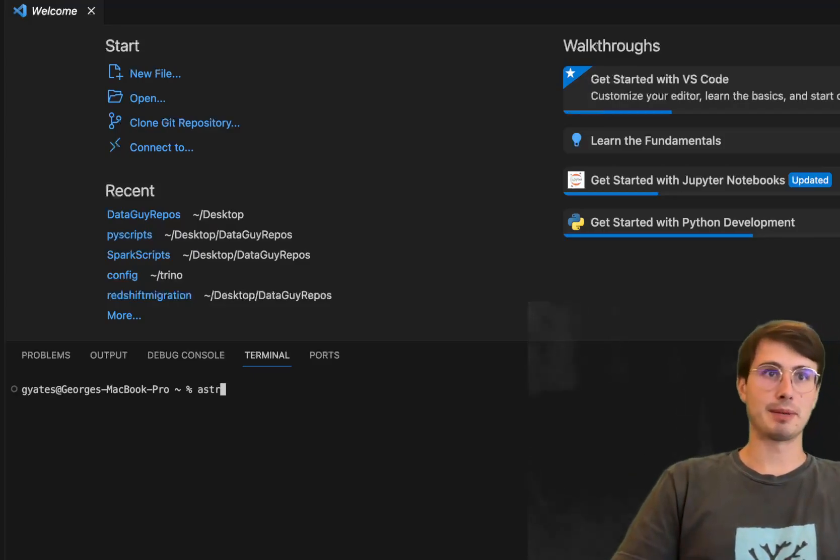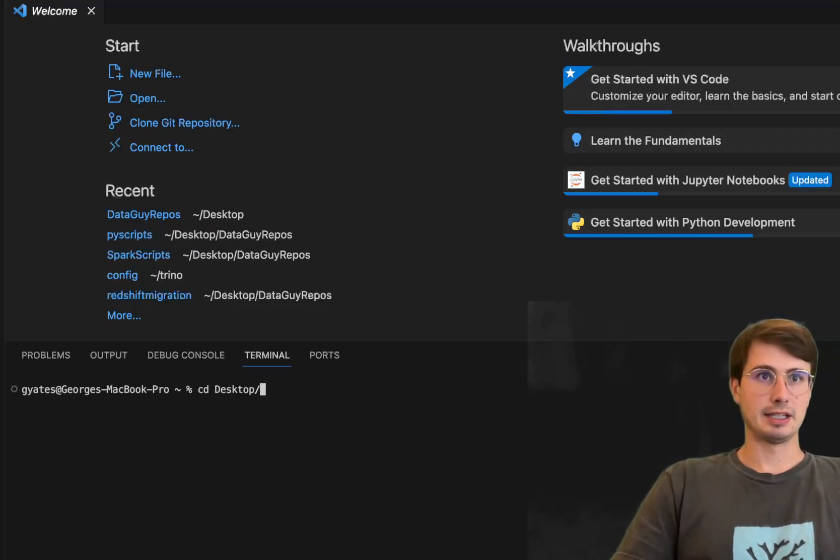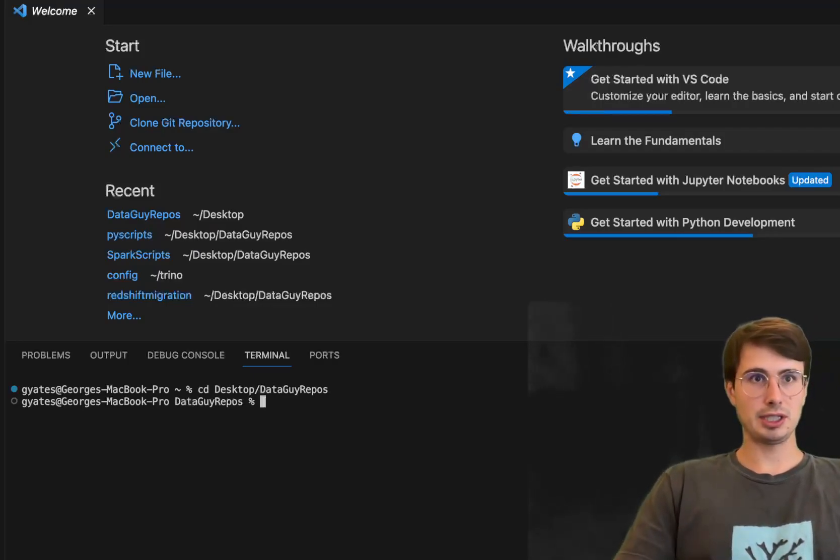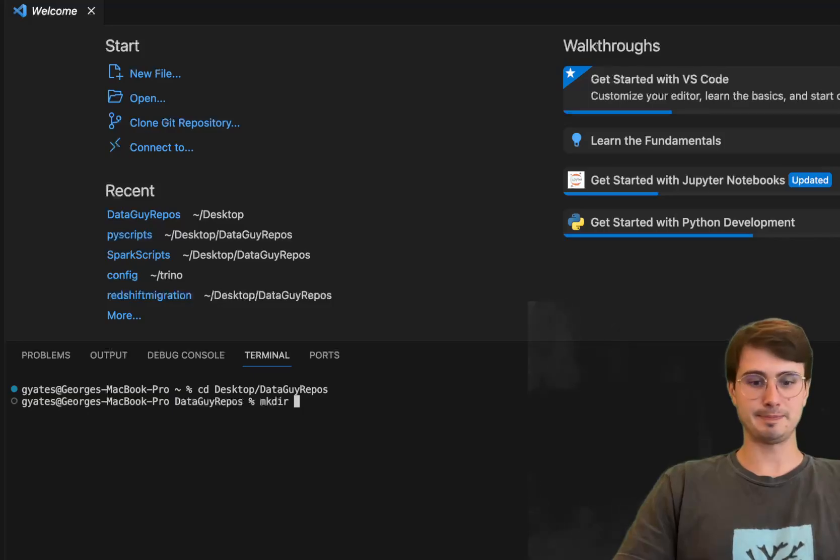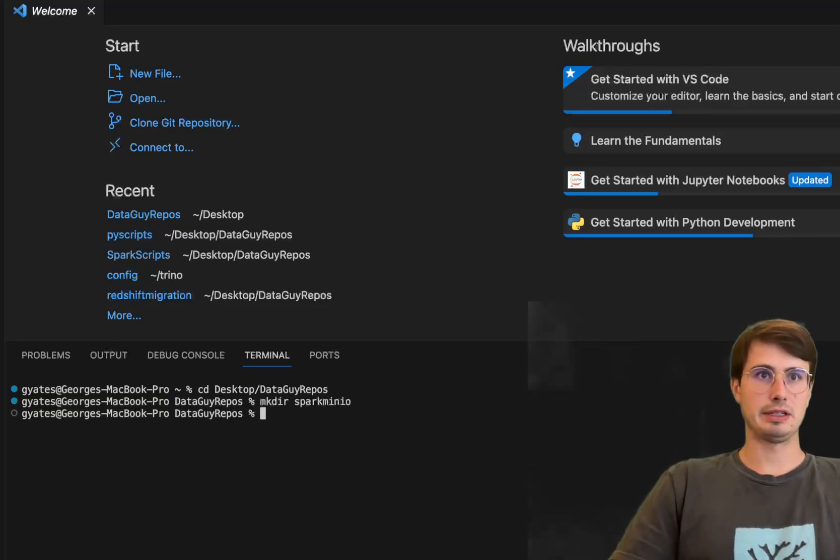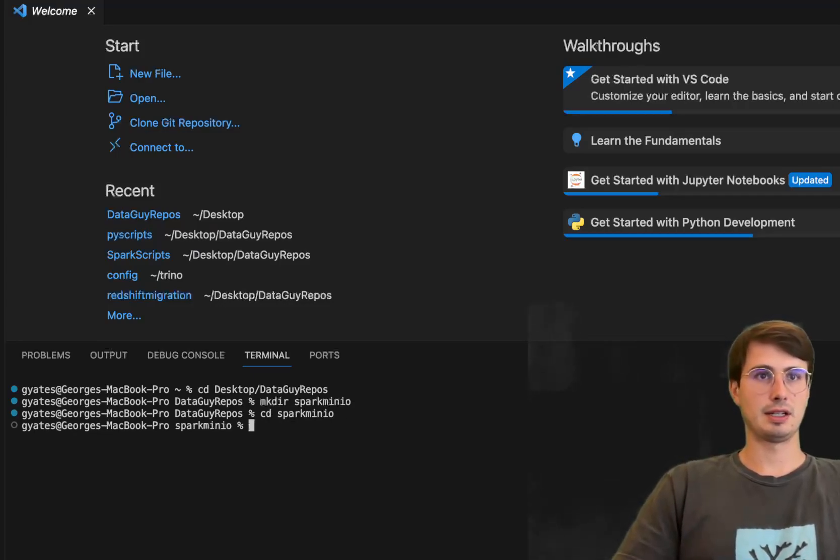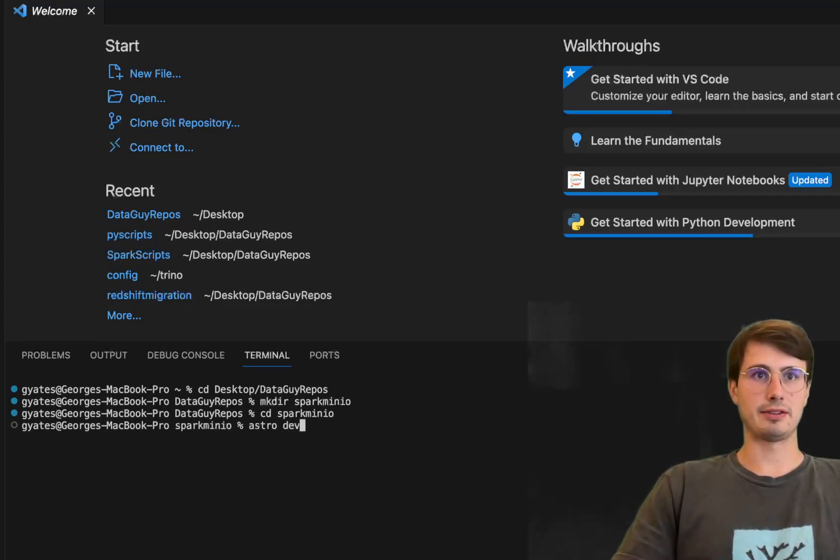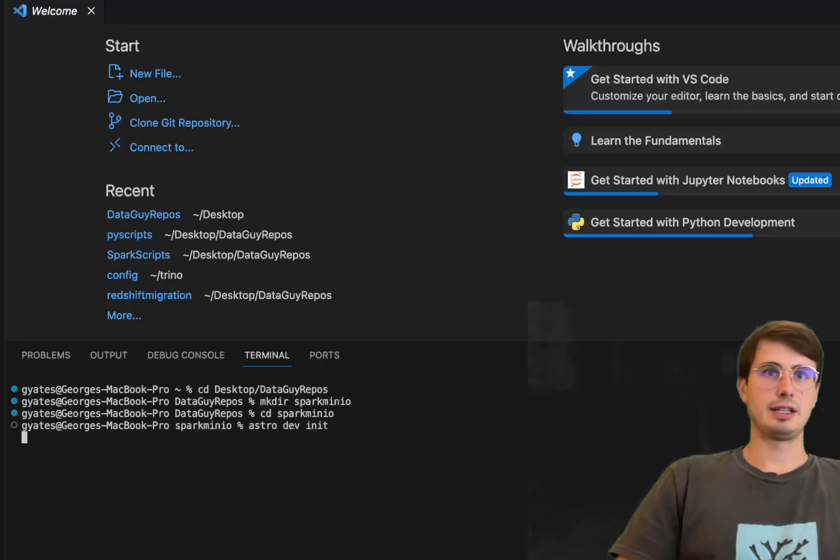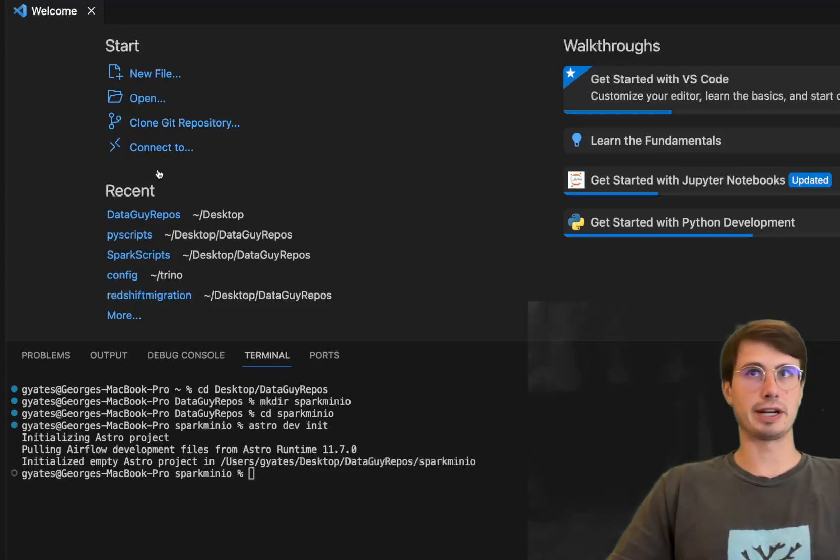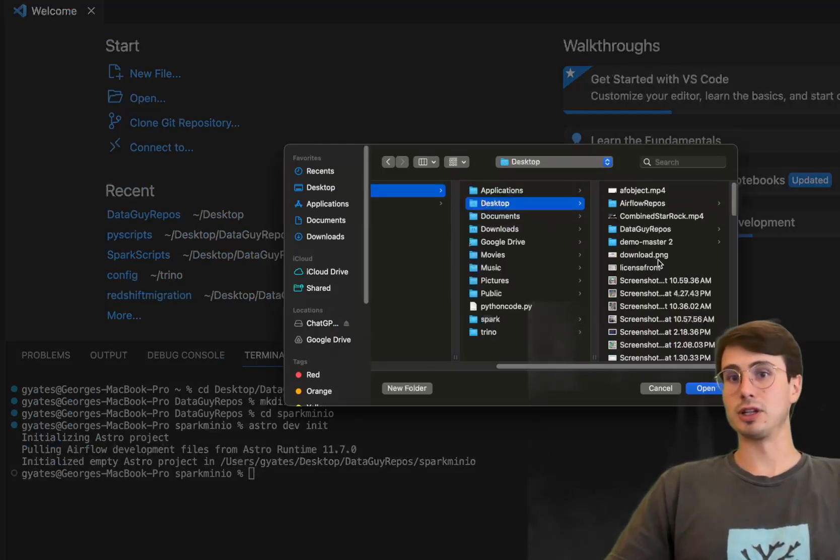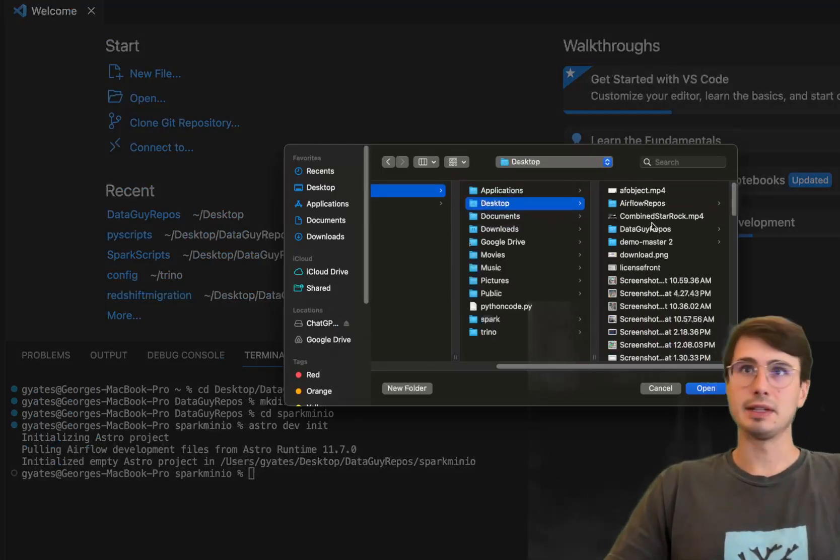So what I'm going to do is first CD into my data guy video repos folder and then make directory, call it Spark MinIO, CD in there and then astro dev init and this will just build me a basic Airflow directory, everything I need to get started running Airflow using Docker.